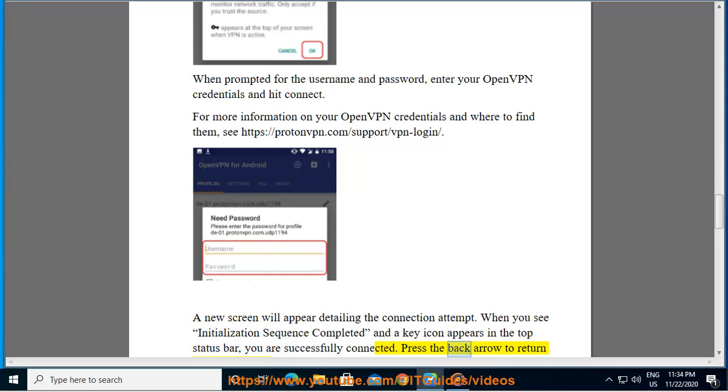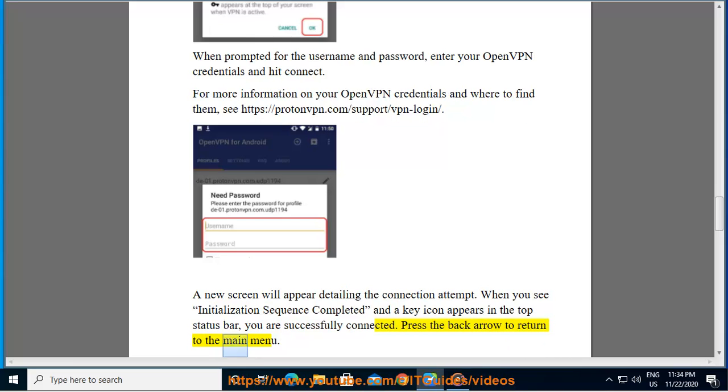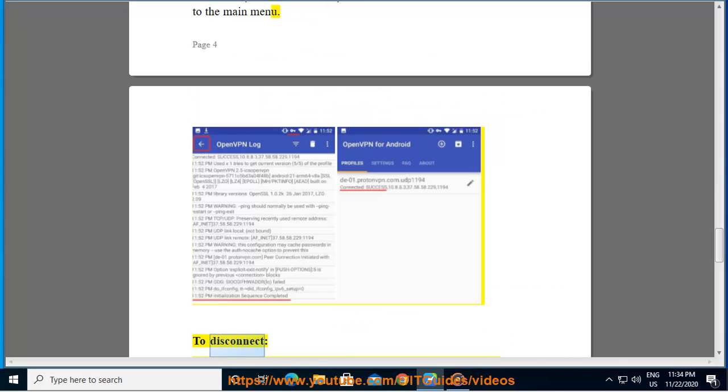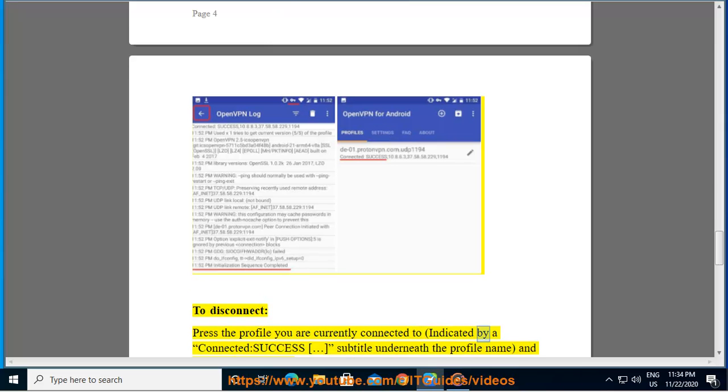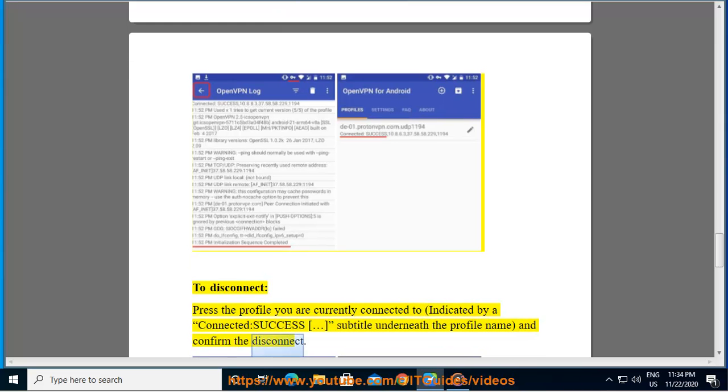Press the back arrow to return to the main menu. To disconnect, press the profile you are currently connected to, indicated by your 'connected success' subtitle underneath the profile name, and confirm the disconnect.